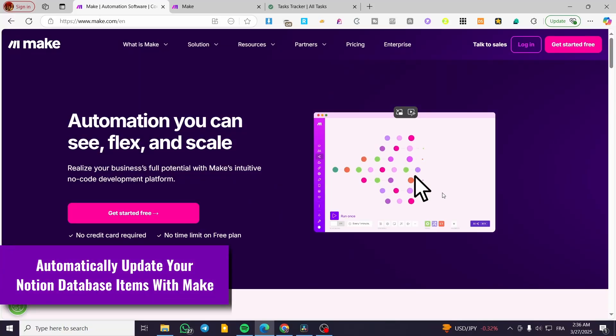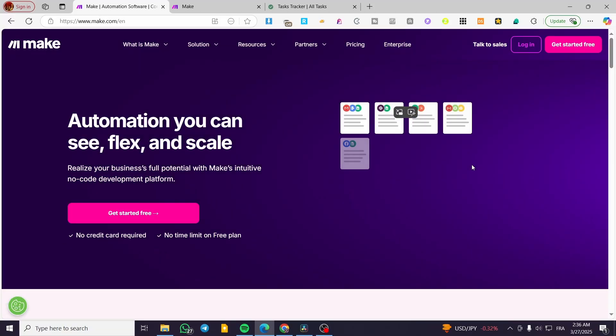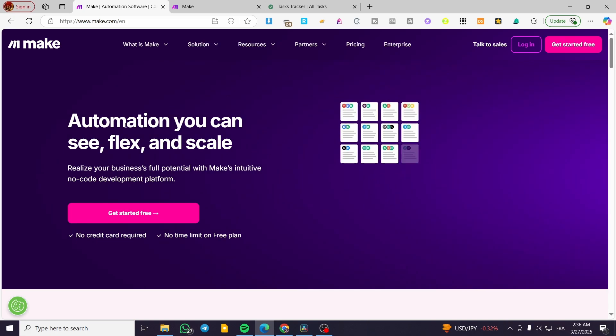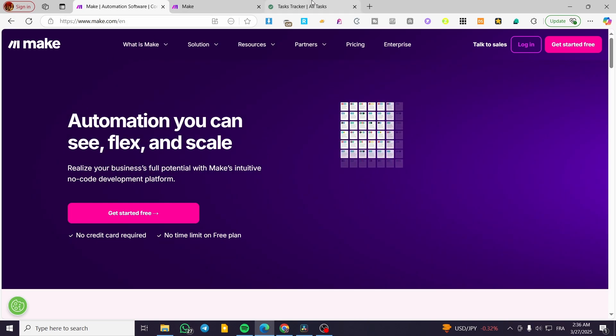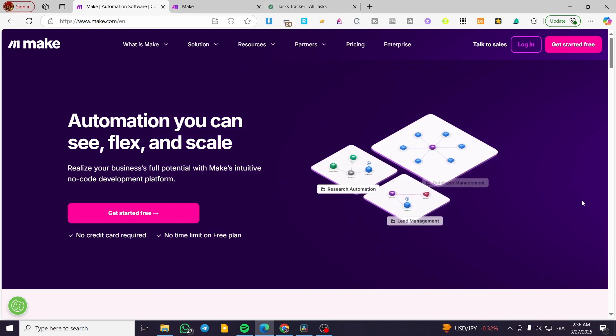Hey, welcome back. In this video, I'm going to show you how you can automatically update the Notion database with Make. It's going to be very easy.